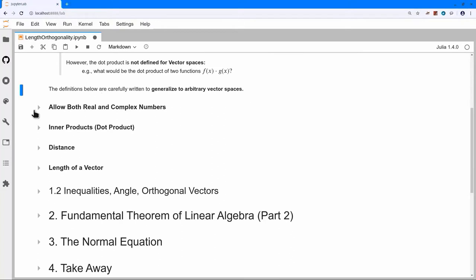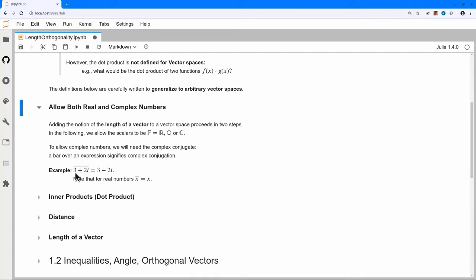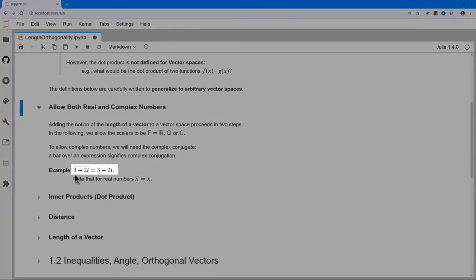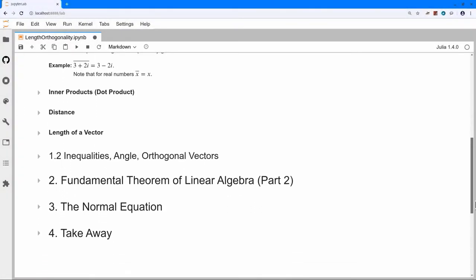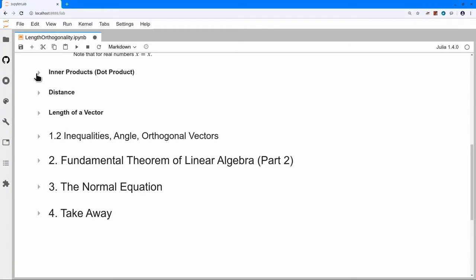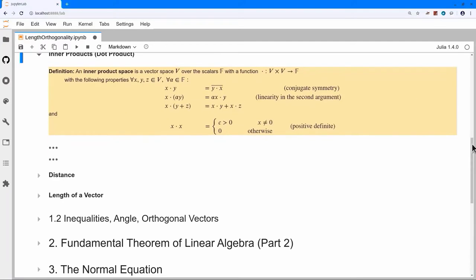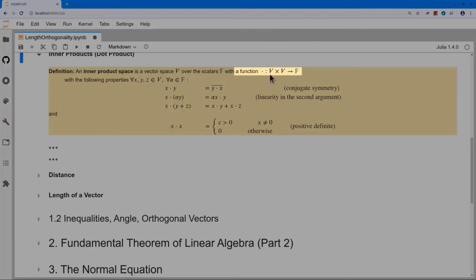It will turn out to be advantageous to allow both real and complex numbers. The main operation we're going to need is the complex conjugate. If I have a number three plus two i and I take the complex conjugate, I simply replace i by minus i. The notation is this over-bar. That definition of length will take a little detour — I want you to appreciate something about the numbers we're using.